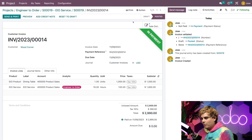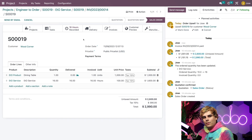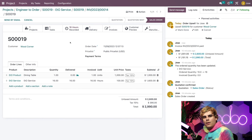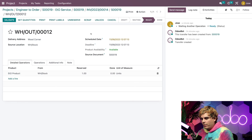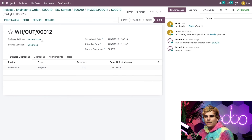Finally, we're going to return to the sales order via the smart button at the top. Now that we're here, we'll click on the Delivery smart button, validate it, and apply — that confirms that the order has been shipped to the customer. And so ends another training mission. Good job, Odoo Cadets.